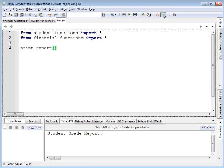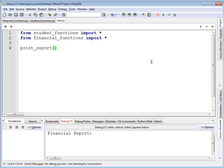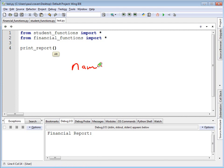Well, when I go ahead and run this, I can see that it prints out the financial report, basically ignoring the student report and replacing it with the financial report because what I have is called a name collision.